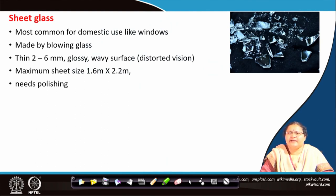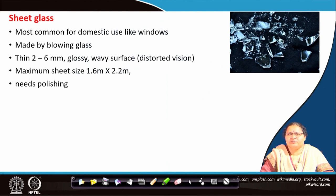Sometimes due to blowing, some air bubbles may remain entrapped in the glass. The maximum sheet size is not very large — it is 1.6 meters by 2.2 meters, which is almost 5 feet by 7 feet. This glass needs polishing. And once it breaks, it can shatter into small pieces with sharp edges, which can be very dangerous.